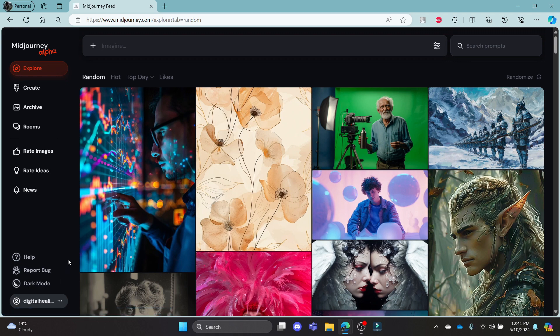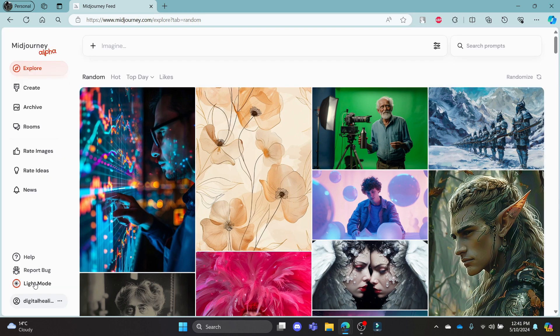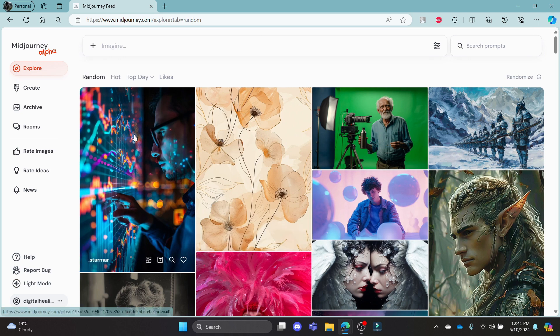After you log in to your account, you can see dark mode on the bottom left-hand corner of your screen. If you click it, you can see that your mid-journey will turn into light mode.